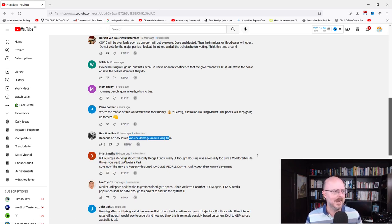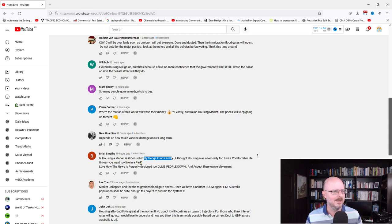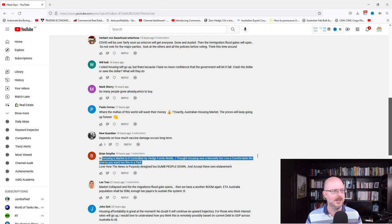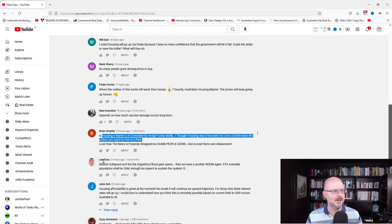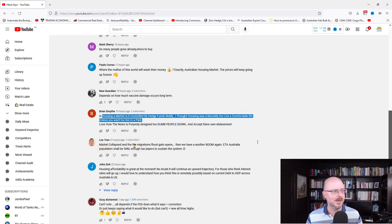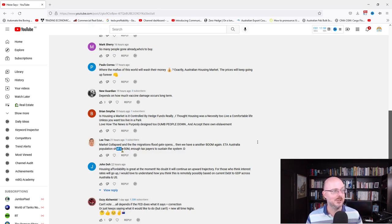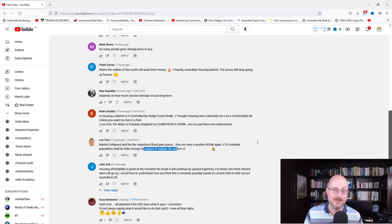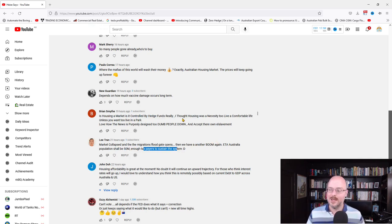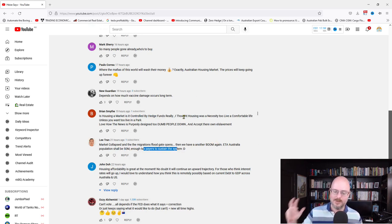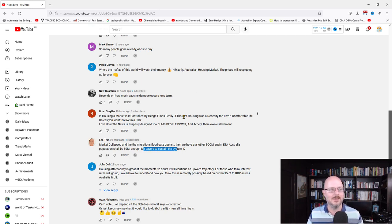Is housing a market that is controlled by hedge funds, really? I don't think so. Not so much in Australia. Market collapse and then the migration floodgates open, and then we'll have another boom. Australian population shall be 50 million. Enough taxpayers to sustain the system. Well, hopefully then, if we have a population of 50 million, we have more cities than just the few that they're living in. That's what we need.